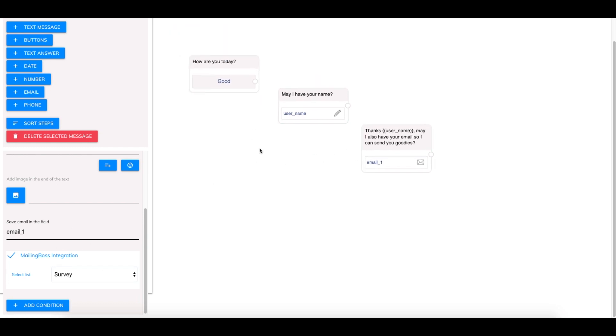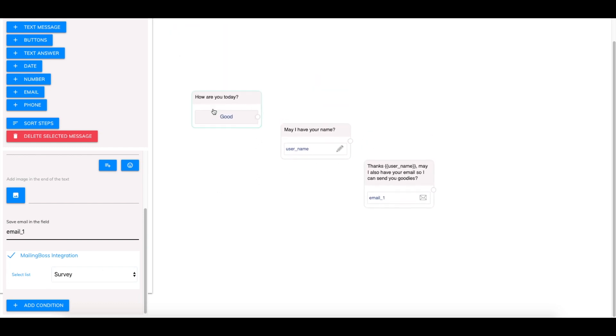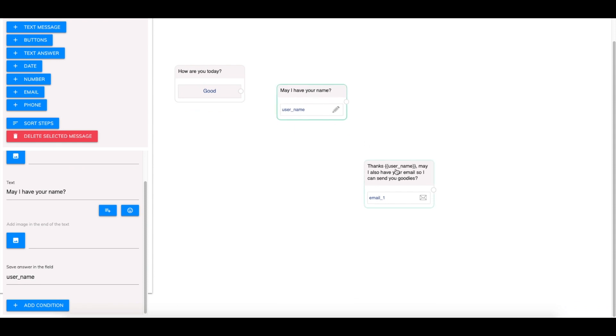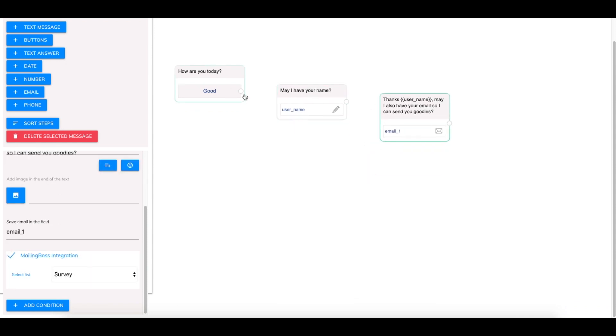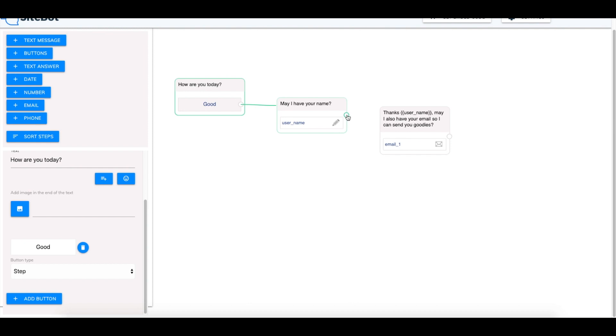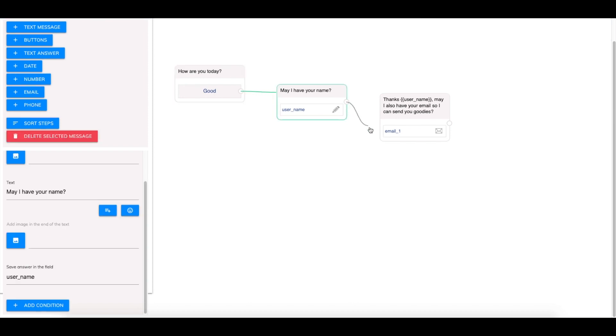So one thing to note here is the way I have this set up right now is that none of these are going to be in a flow because they're not connected. To connect them all you have to do is make sure that this is highlighted green and then connect the line. And now they are connected like so.